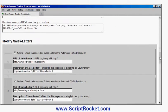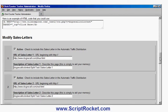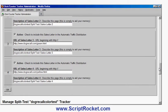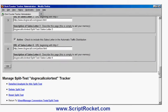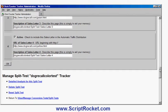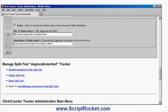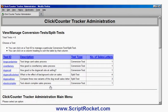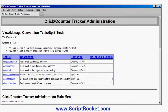I can also modify the sales letter URLs and descriptions if I wanted to, and I can delete the split test or reset it. If I go to view and manage conversion test split tests, I can see the ones I've created previously. There's my colour test, which is not being used yet. I have previously set up this other one called 'dog recall new', which has got three different variants of the sales letter for the Dog Recall.